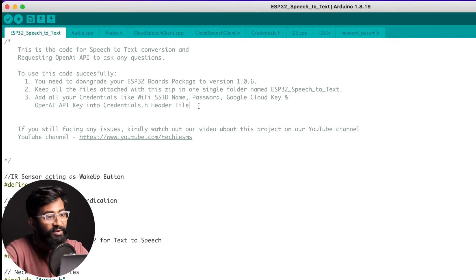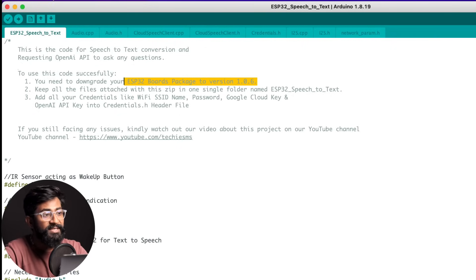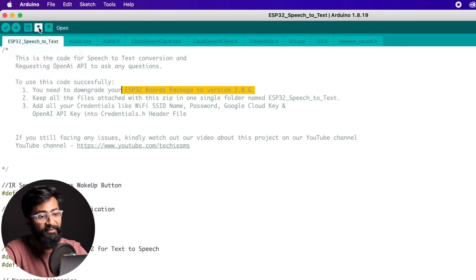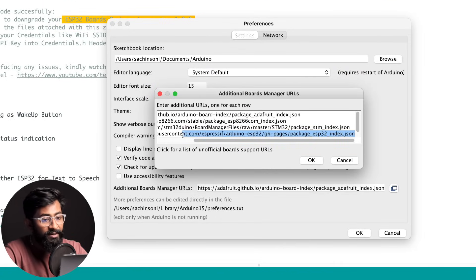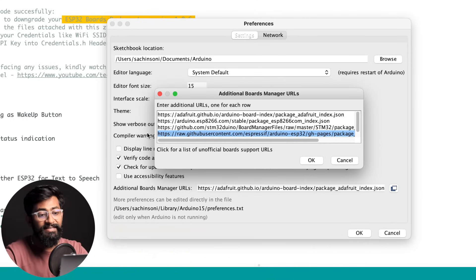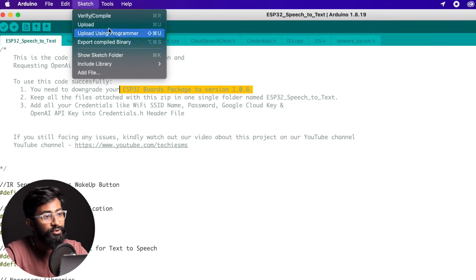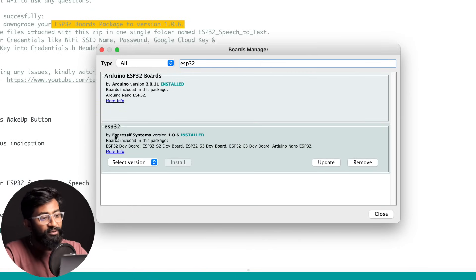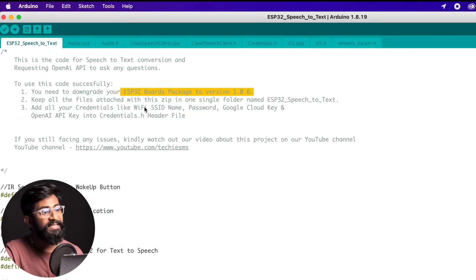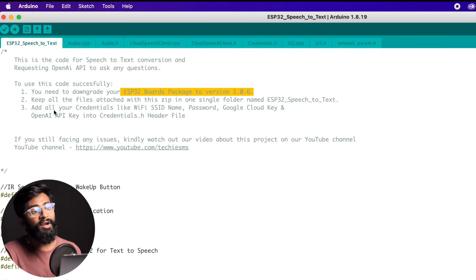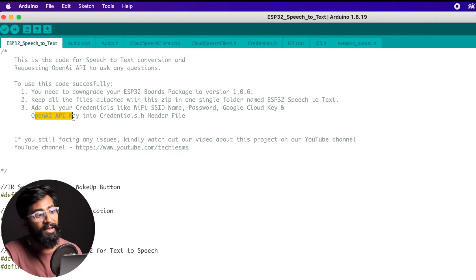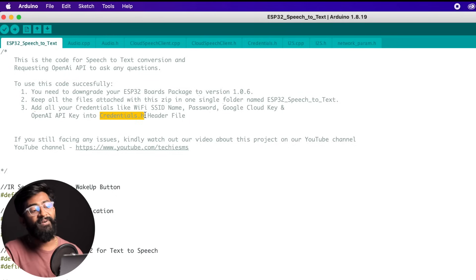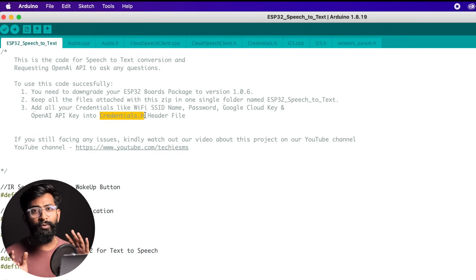Double-click the file and it will open Arduino IDE. All the necessary prerequisites are listed in the sketch. First, you need ESP32 Boards package version 1.0.6. To install it, go to Arduino Preferences and paste the board manager URL. Then go to Tools > Boards > Boards Manager, type ESP32, and install ESP32 from Espressif Systems — select version 1.0.6. Second, all files must be in the single folder named ESP32Speech2Text. Third, all your credentials — Wi-Fi name, password, Google Cloud Key, and OpenAI API key — need to be entered in one single header file called credentials.h.